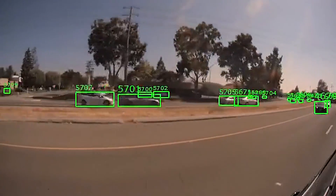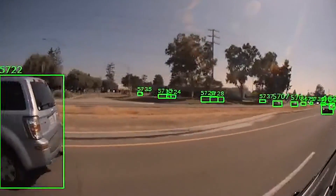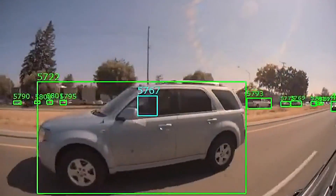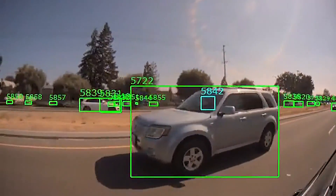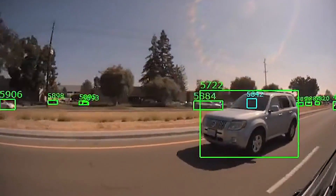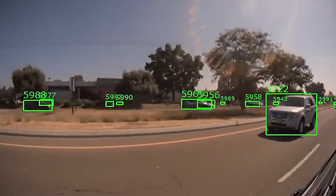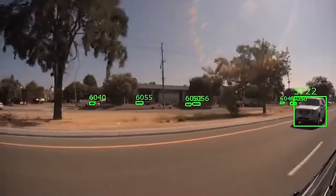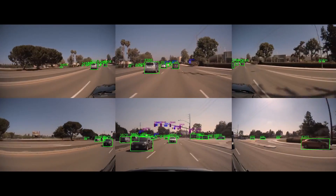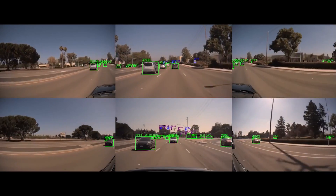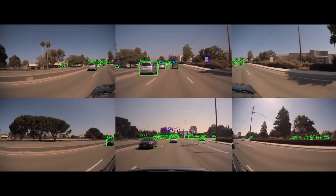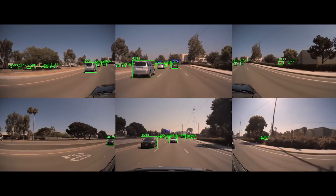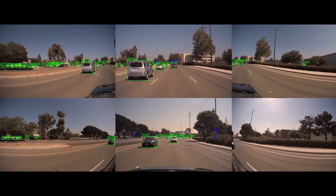We're also observing low track initialization latency, which is how long it takes to recognize an object when it first appears on the scene and assign it a track ID number. There are no missed object tracks, and this holds true even for crowded and occluded object scenes.